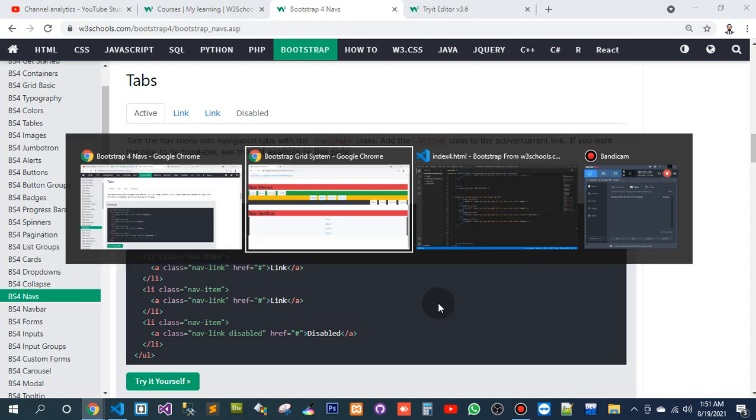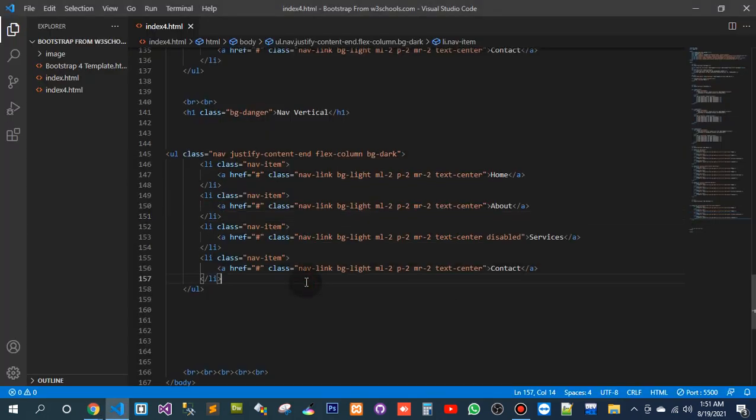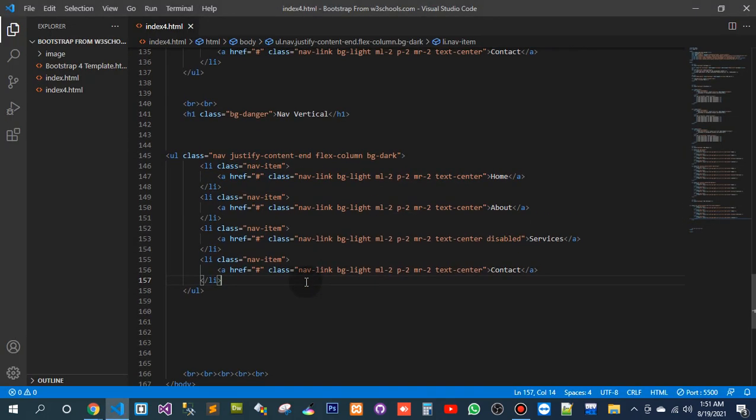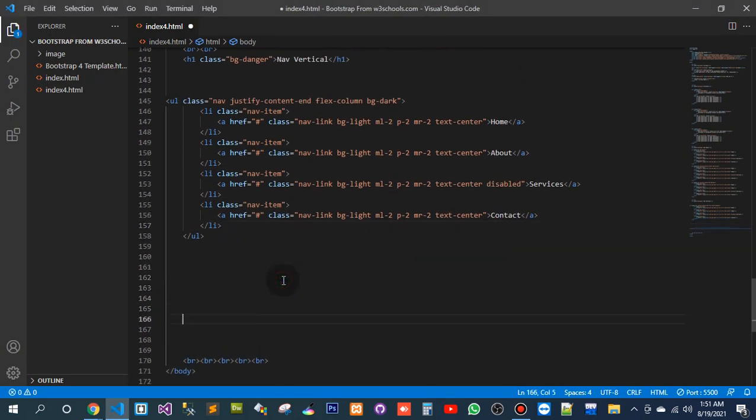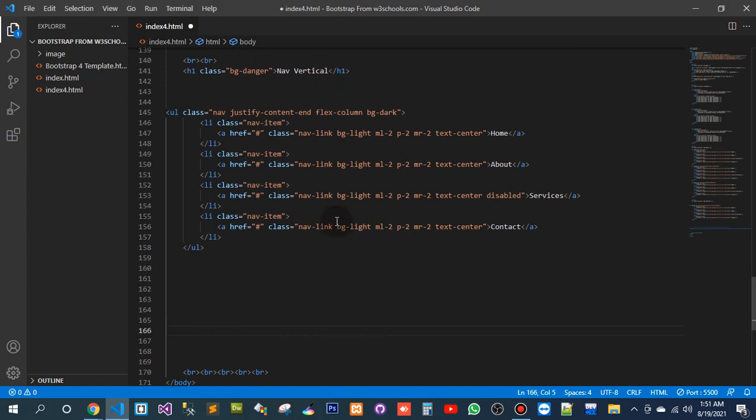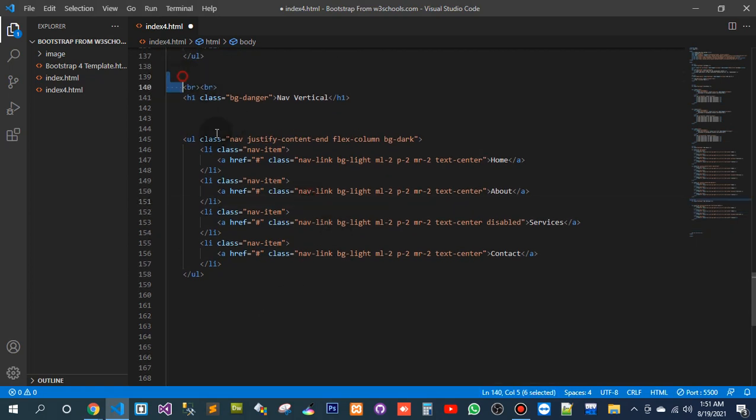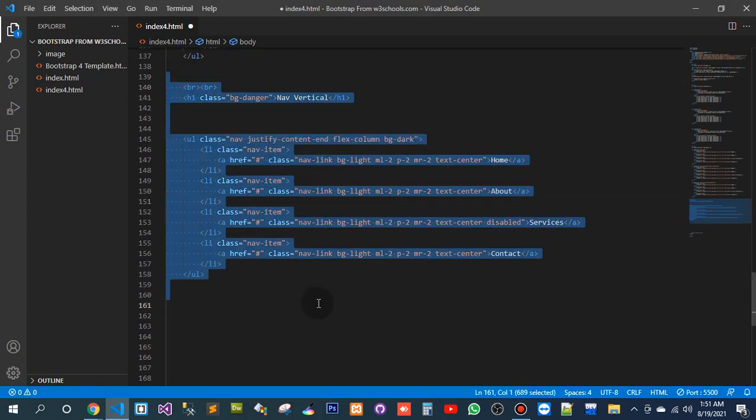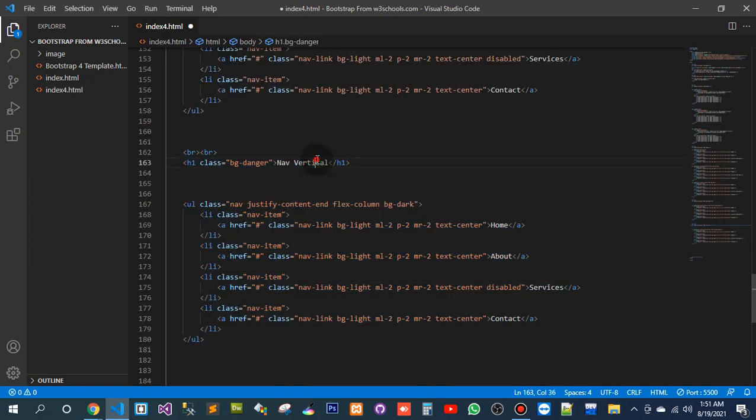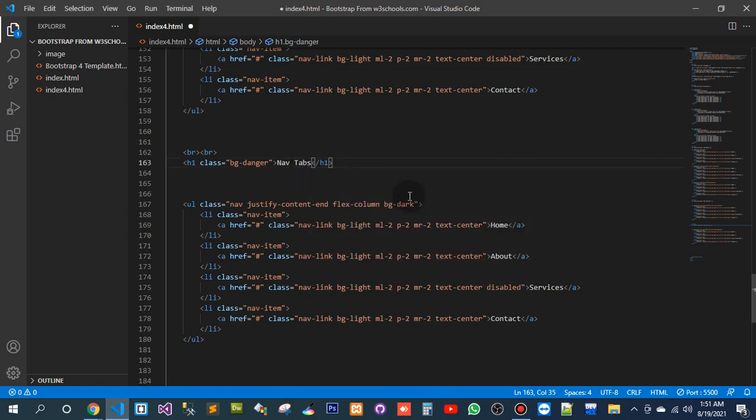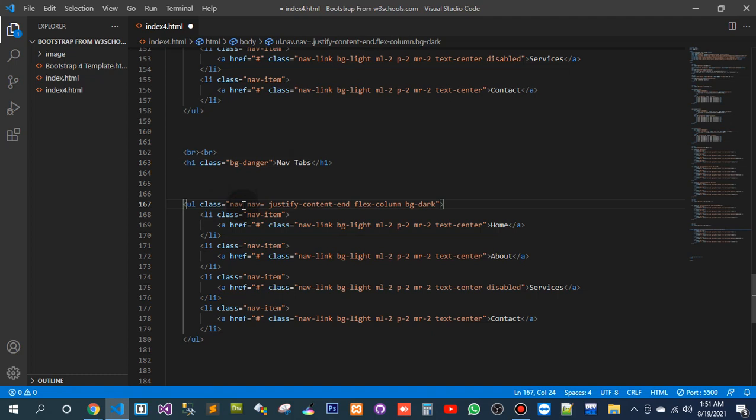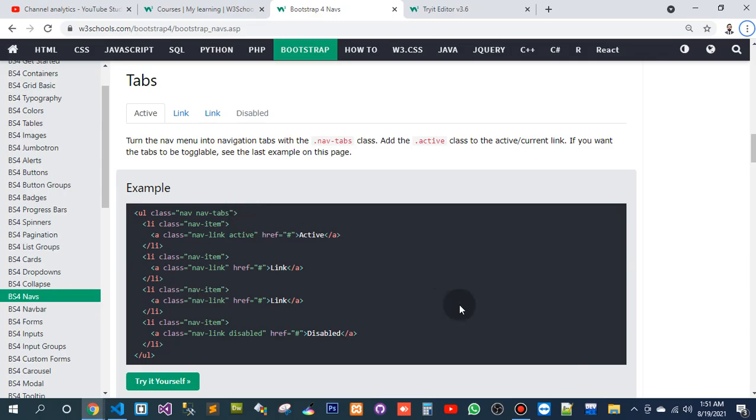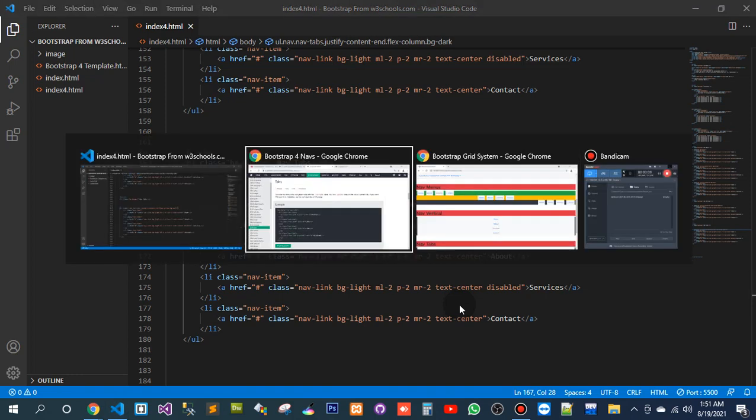So here, this is what basically... Control, Alt, V. Let me copy. Here, actually, this is nav tab. Tabs. So the class is nav tab or tabs. I really don't know—tabs. Nav tab, nav tab. This is the class.